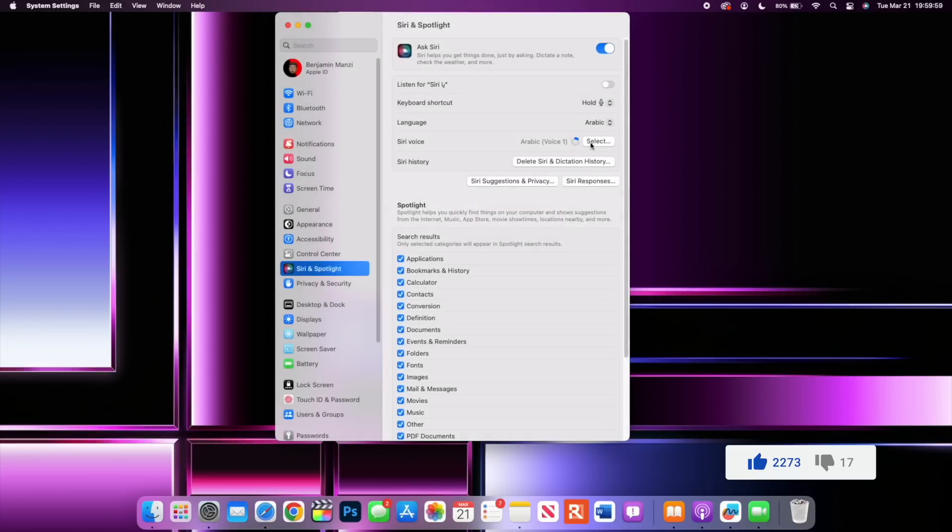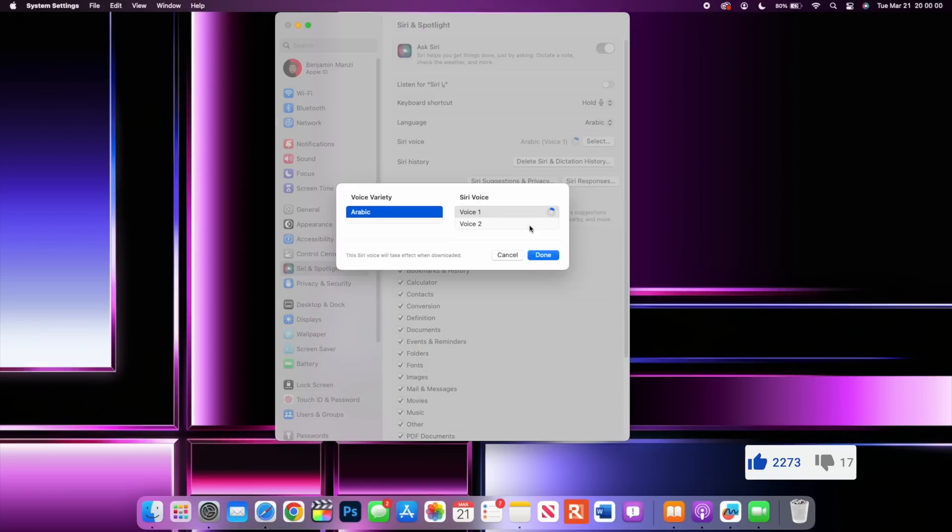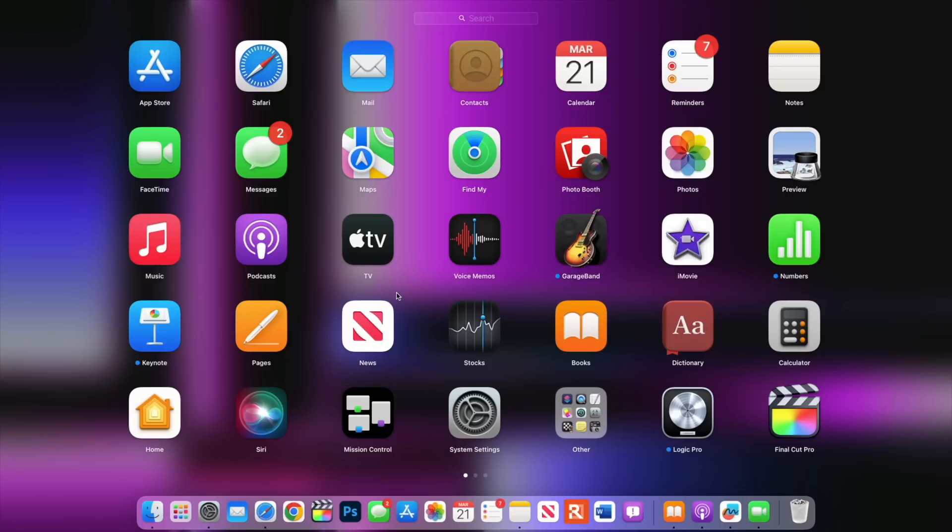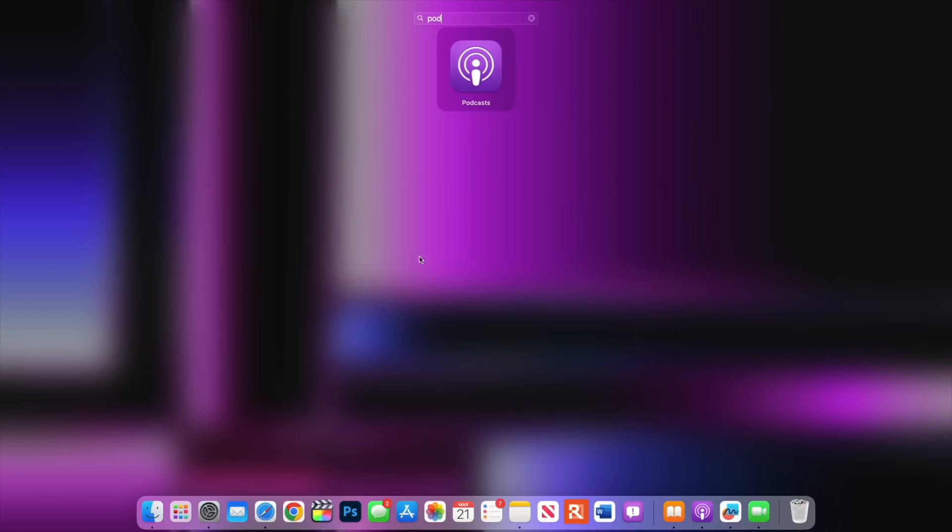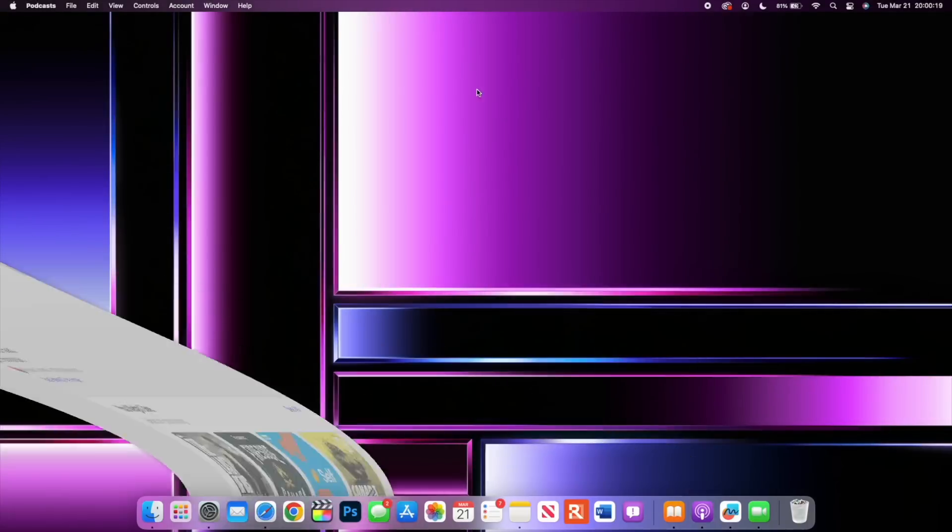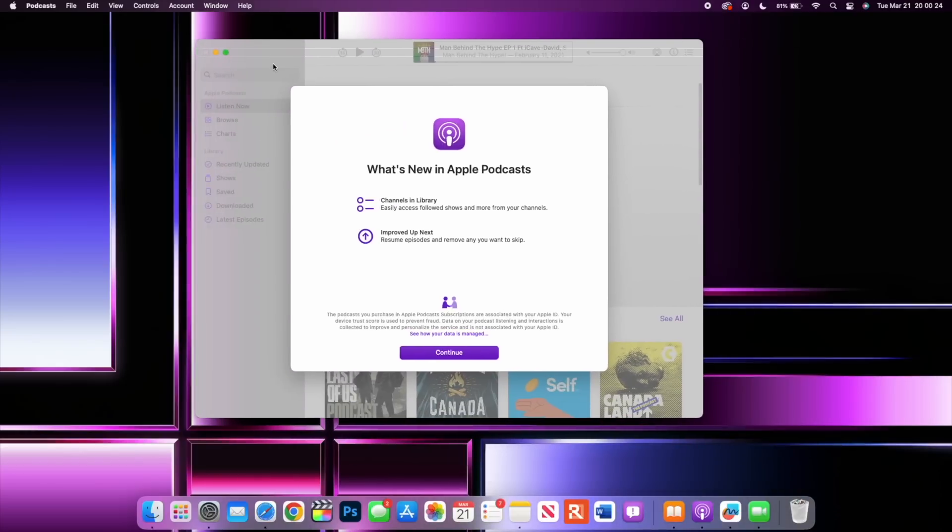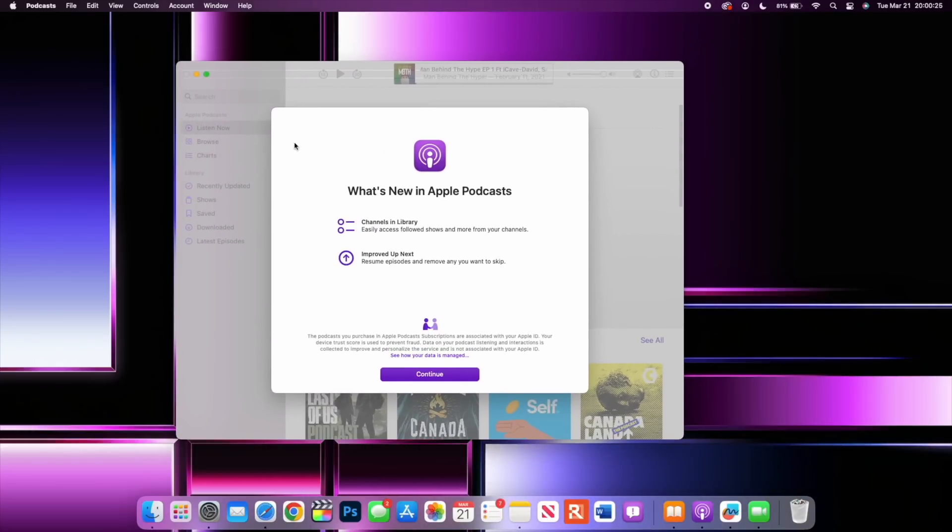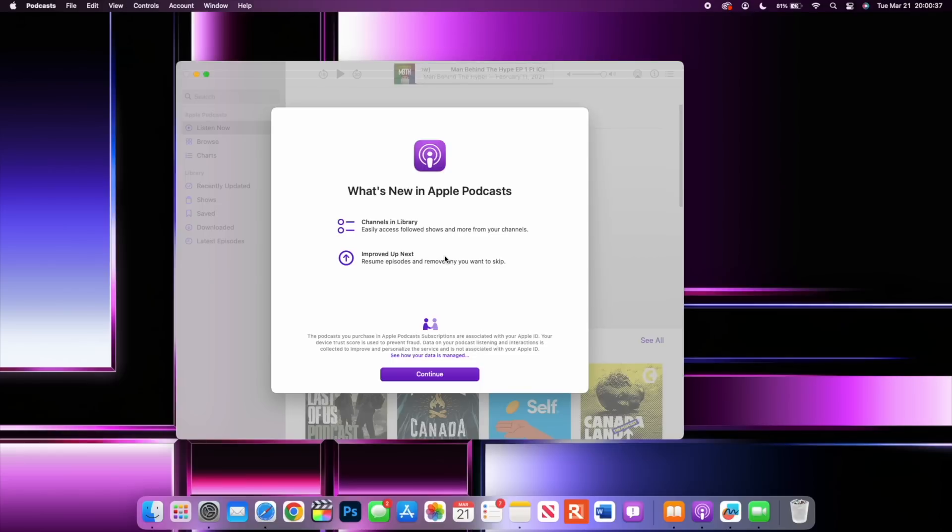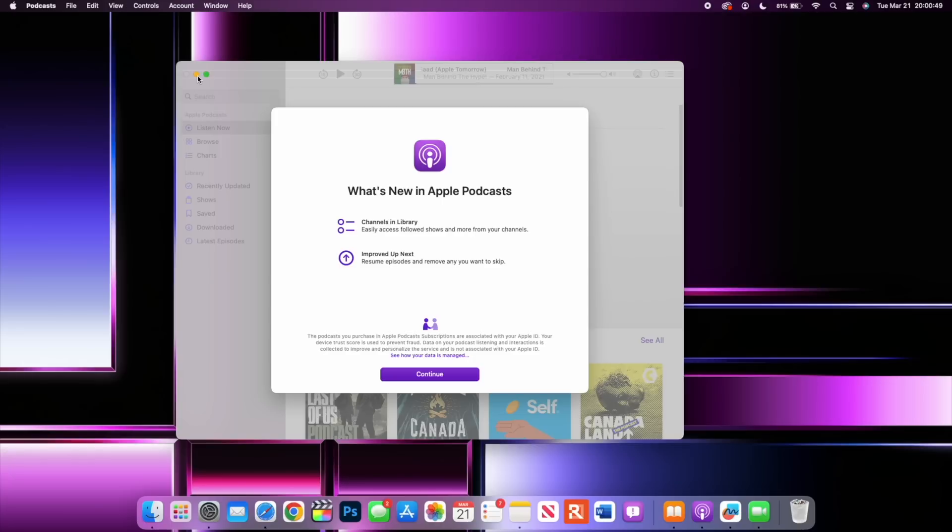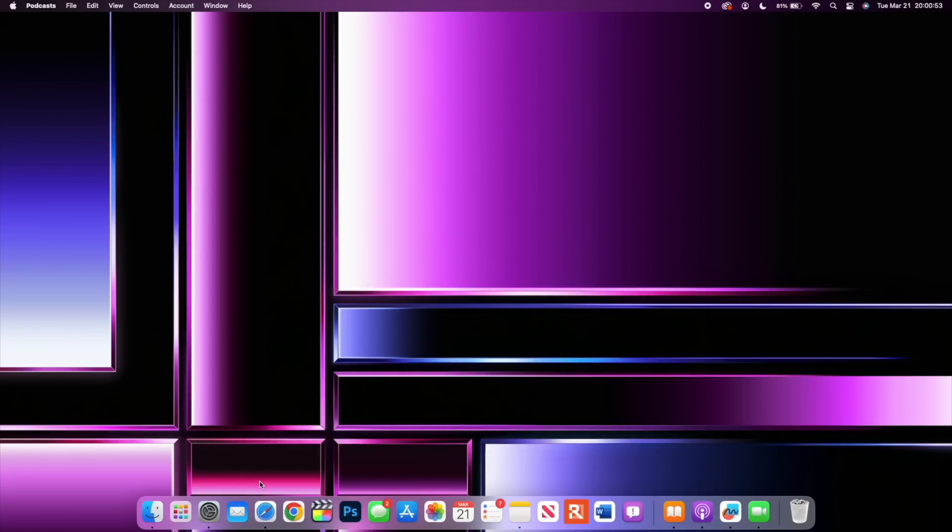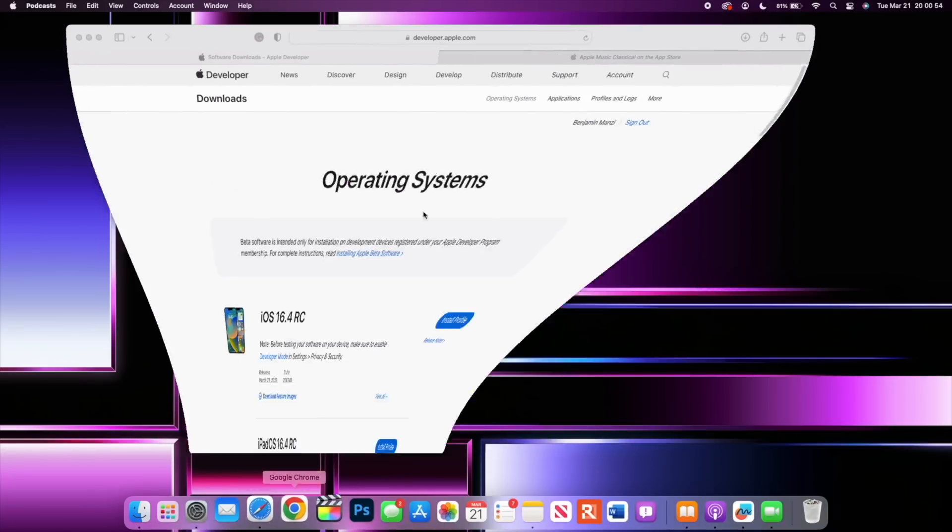If you open up the Podcast app, you'll be able to be greeted by a new splash screen. It just popped up on my secondary display but if I drag it over you see What's New in Podcast. So you have Channels in Library and these are easily accessible and you can be able to see your followed shows and more channels within your Podcast app. The Browse section has been added and you have improved Up Next which resumes episodes and removes any that you want to skip.